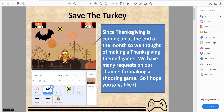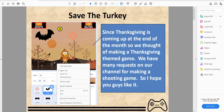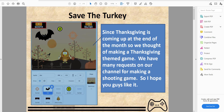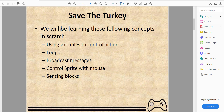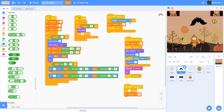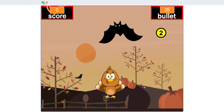Welcome back to another video on Kids Coding Playground. Today we'll be making a game called Save the Turkey, since Thanksgiving is coming up. We had many requests for a shooting game on our channel, so we thought we'd make a Thanksgiving-themed one. We're going to be learning these core concepts in Scratch: using variables to control an action, loops, broadcasting messages, controlling sprites with the mouse, and sensing blocks. Let's demo the game.